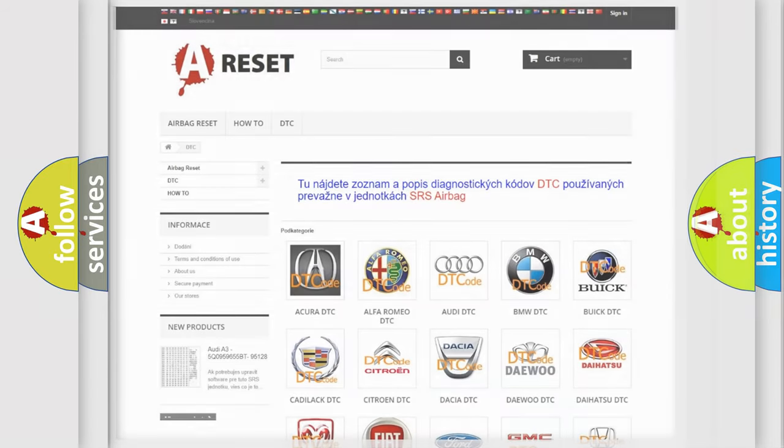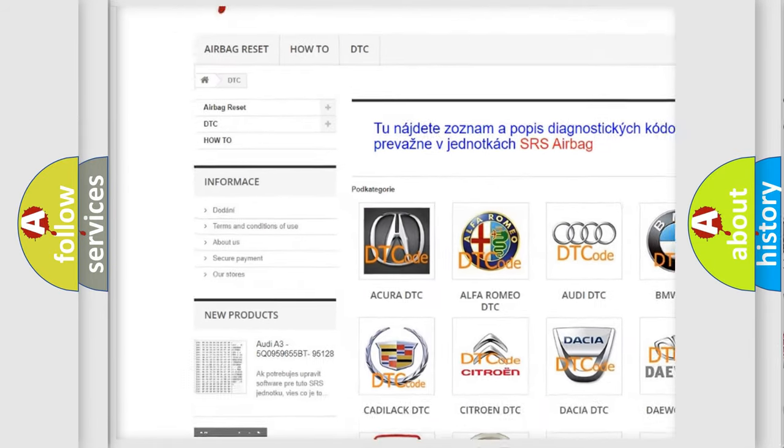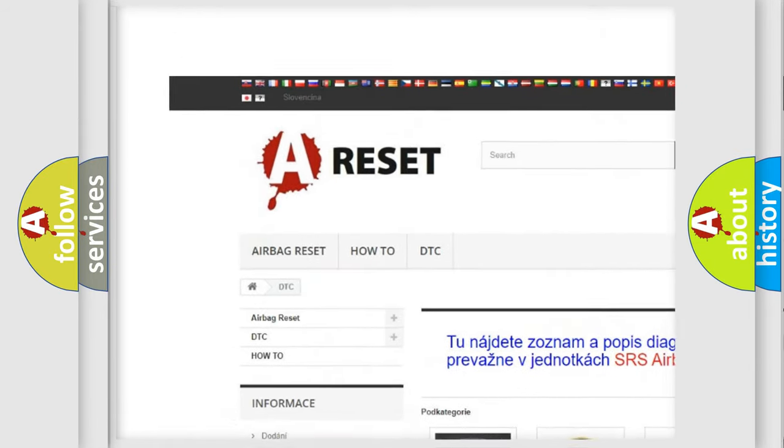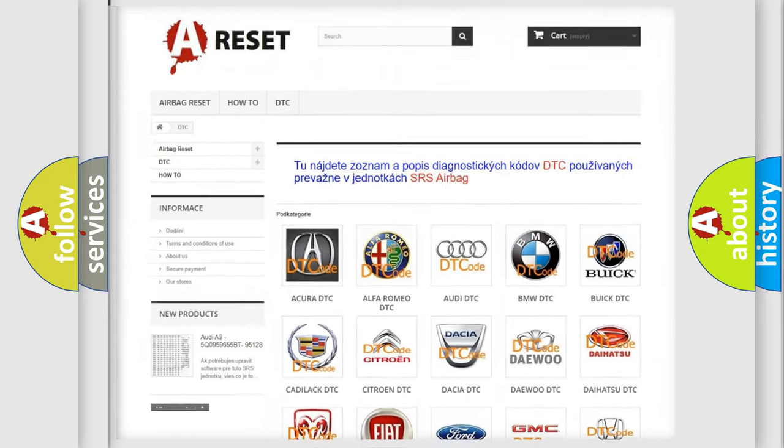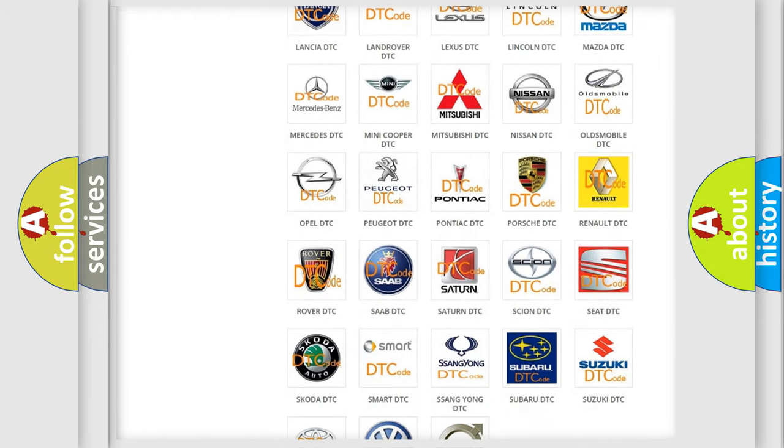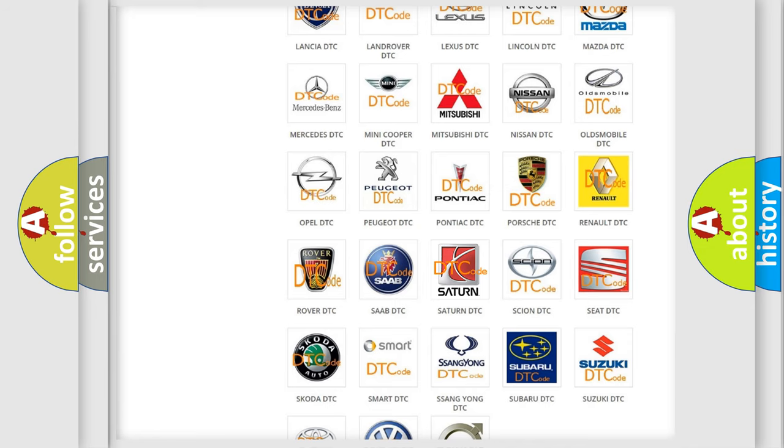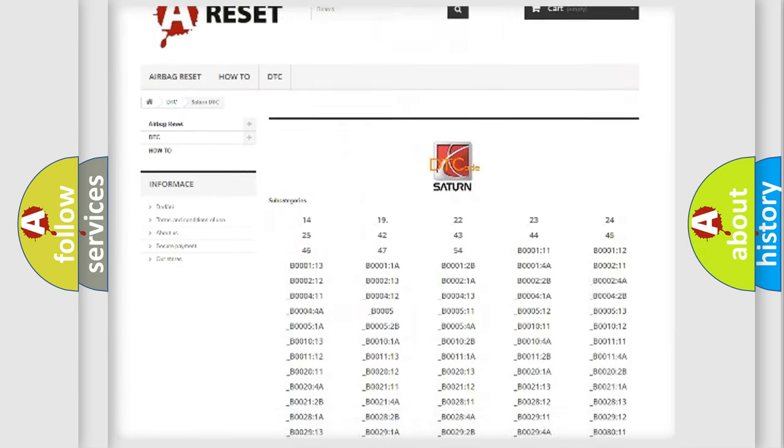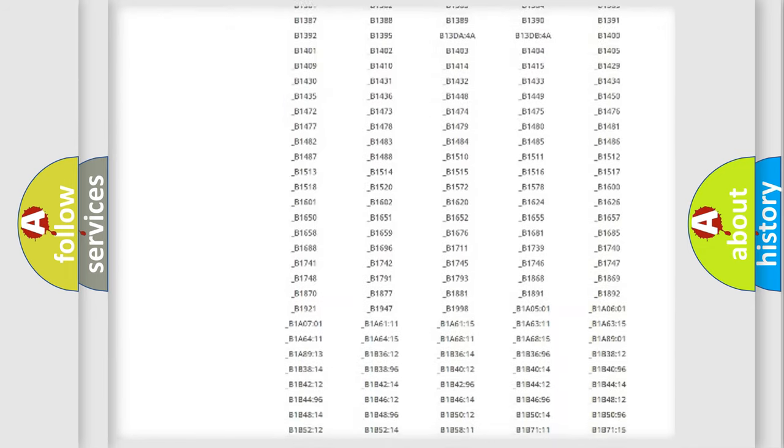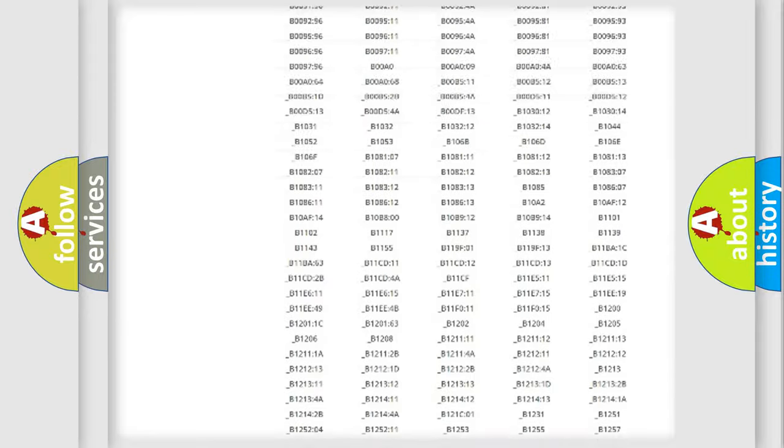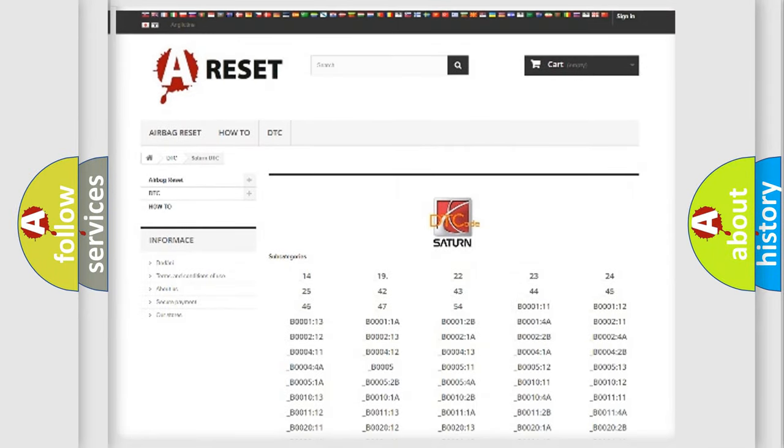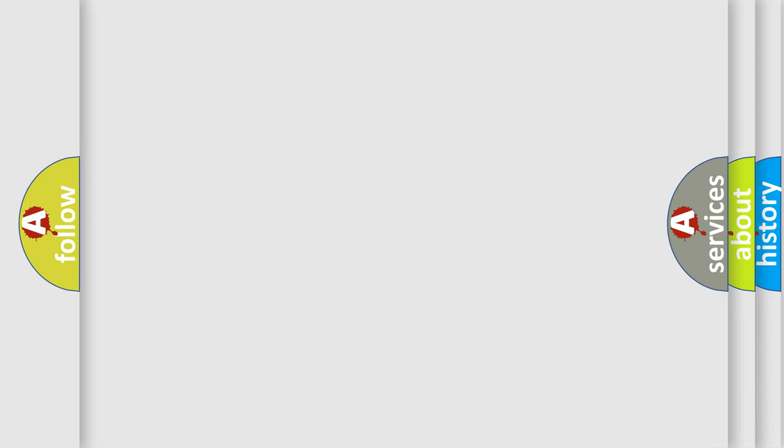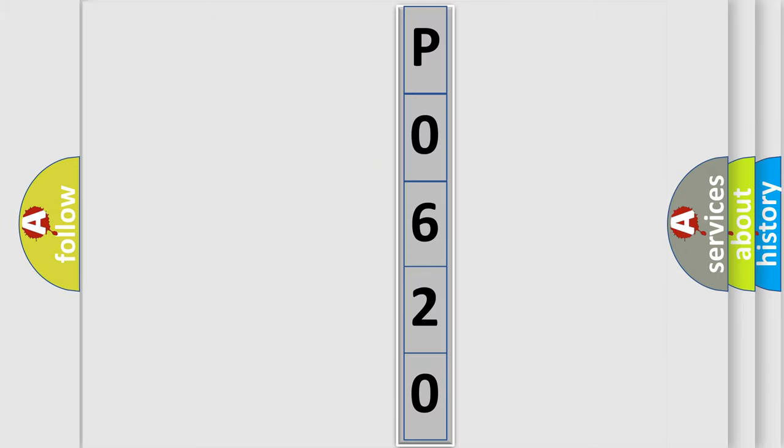Our website airbagreset.sk produces useful videos for you. You do not have to go through the OBD2 protocol anymore to know how to troubleshoot any car breakdown. You will find all the diagnostic codes that can be diagnosed in Saturn vehicles, and also many other useful things. The following demonstration will help you look into the world of software for car control units.